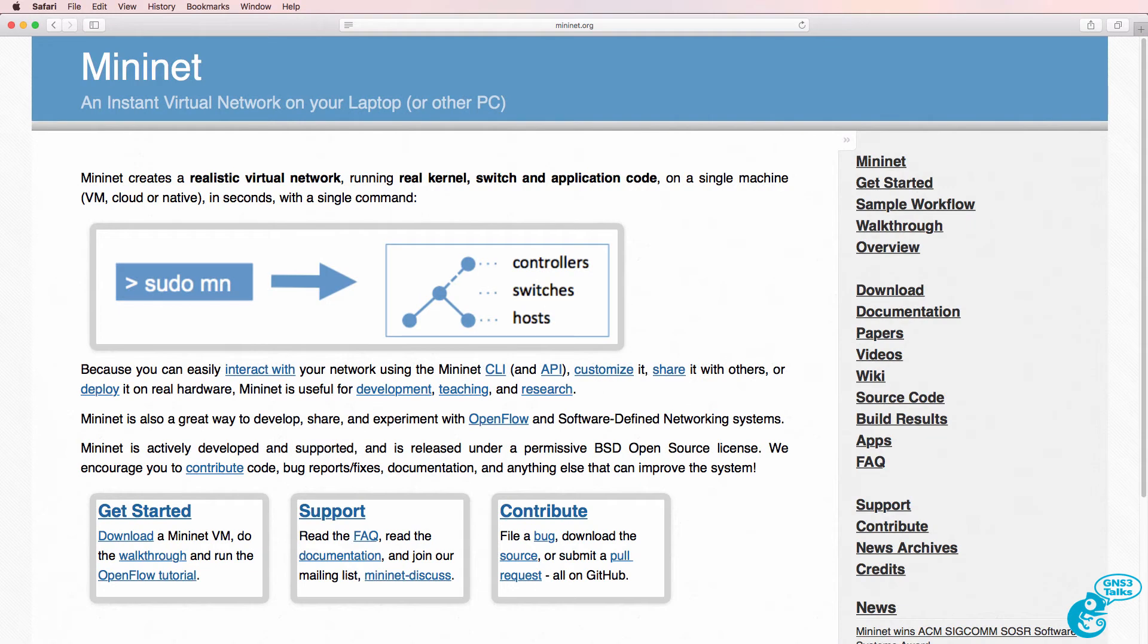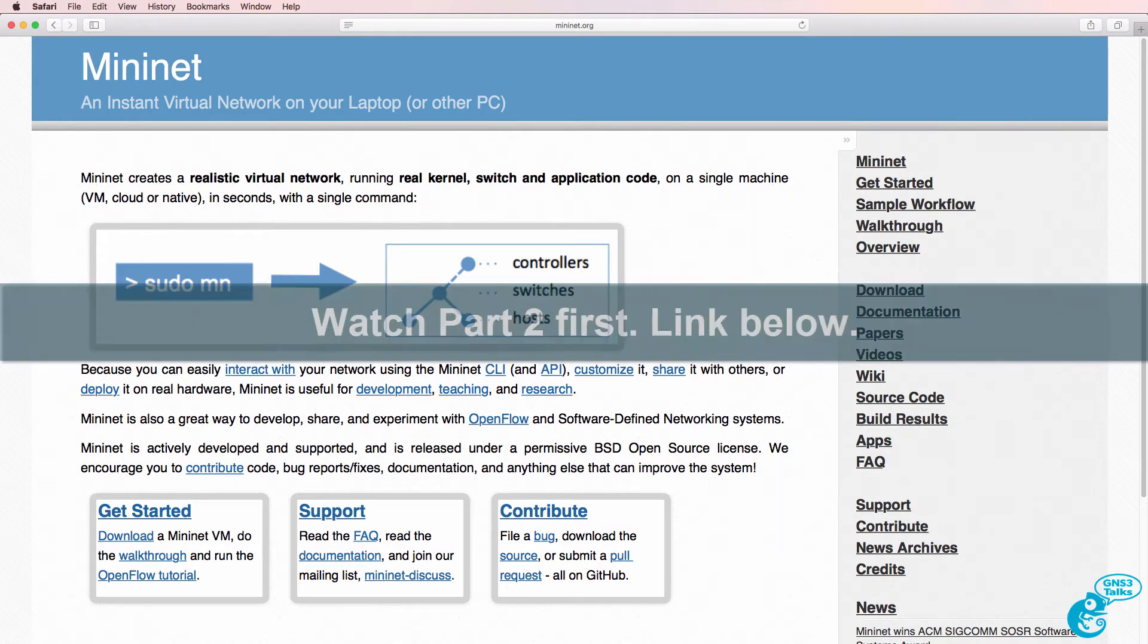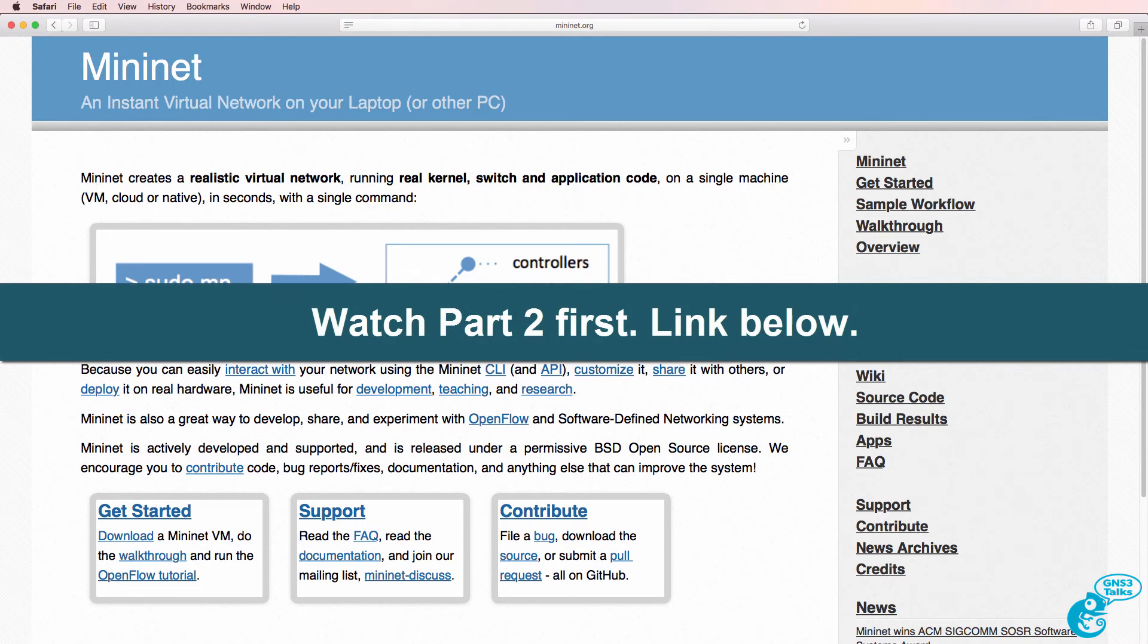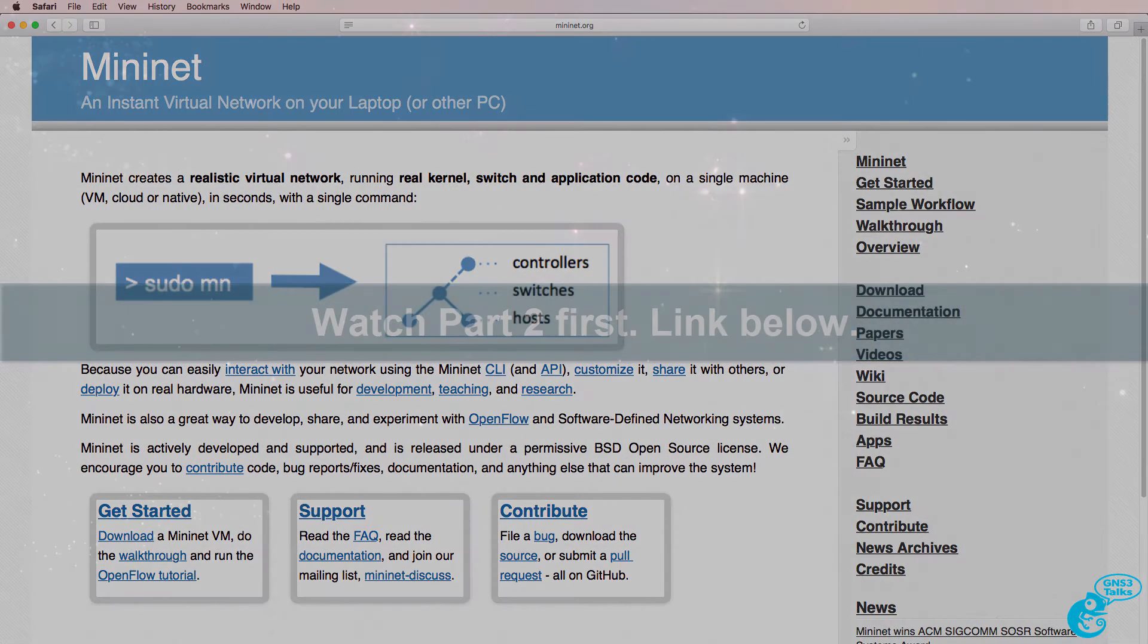This is one of multiple videos discussing software-defined networking, network programmability, and network automation. In this video we're going to discuss Mininet. I'm going to show you how you can download Mininet, integrate it with GNS3, and build OpenFlow networks using Mininet.